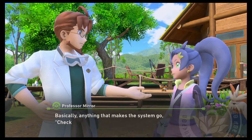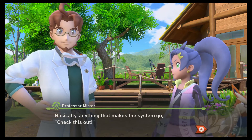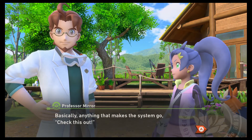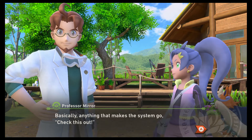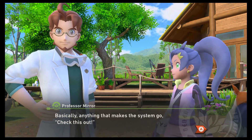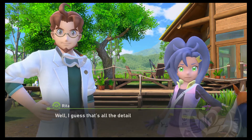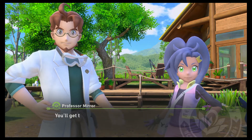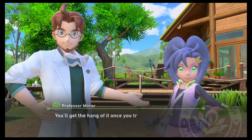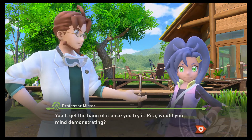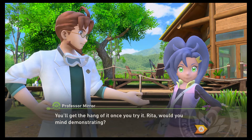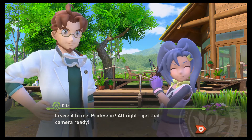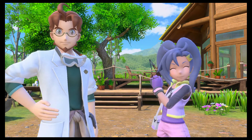Well, that's a kind of weird question to ask. What's unusual? Basically anything that makes the system go 'check this out.' I guess that's all the detail we're going to get. You'll get the hang of it once you try it. Rita, would you mind demonstrating? Leave it to me, professor. All right, get that camera ready.